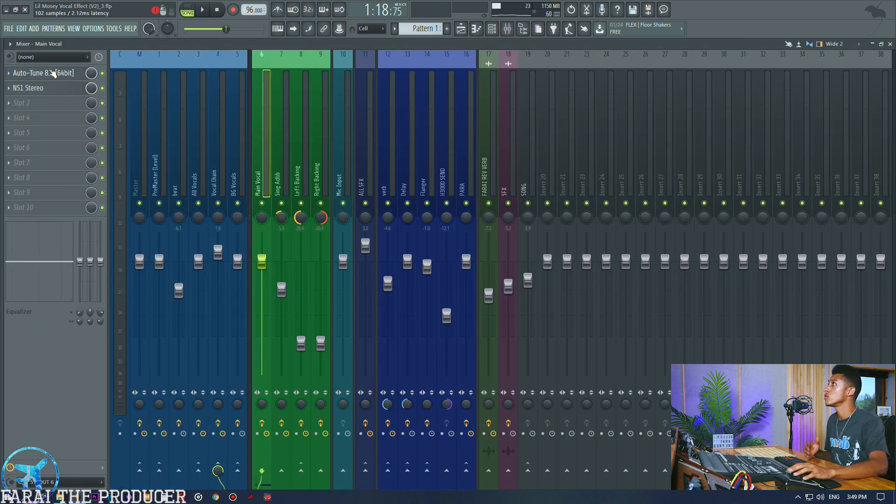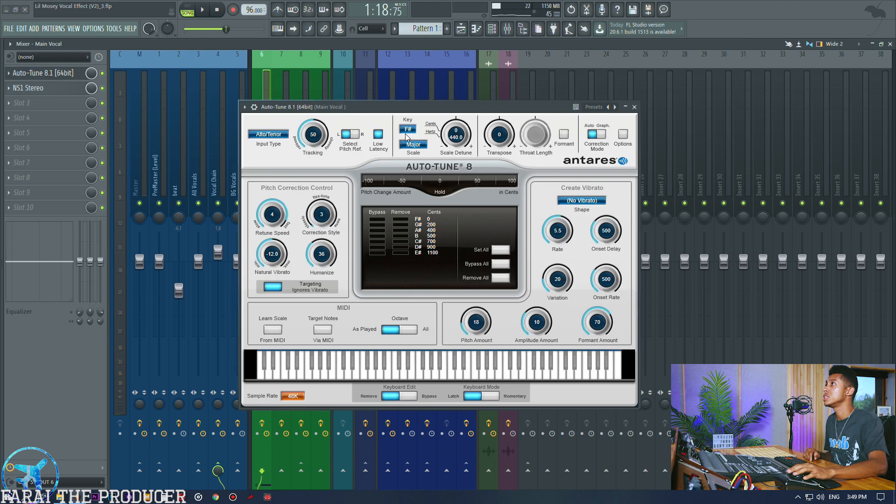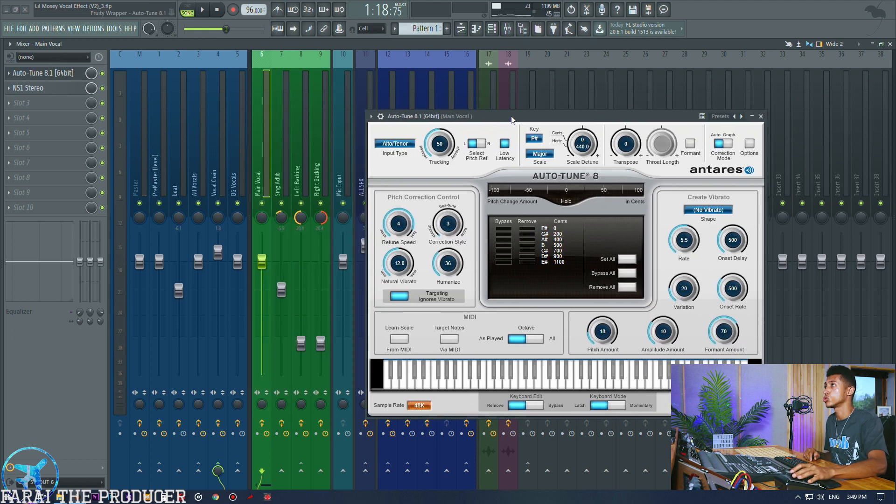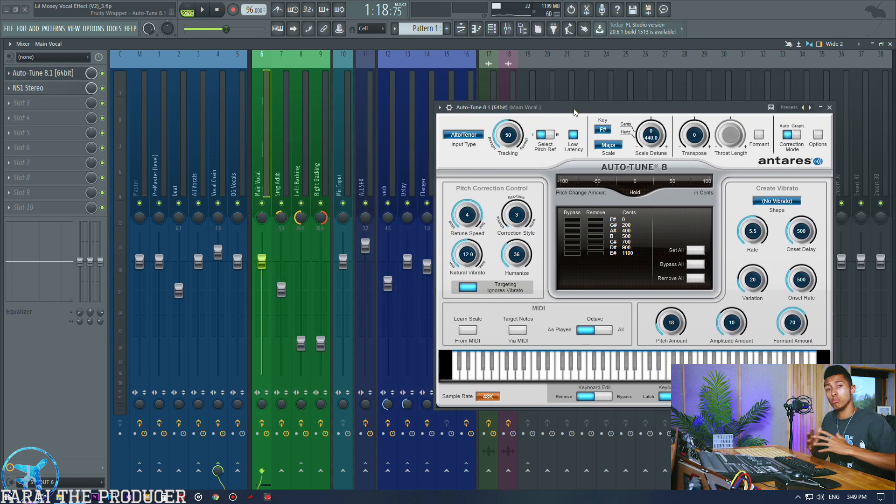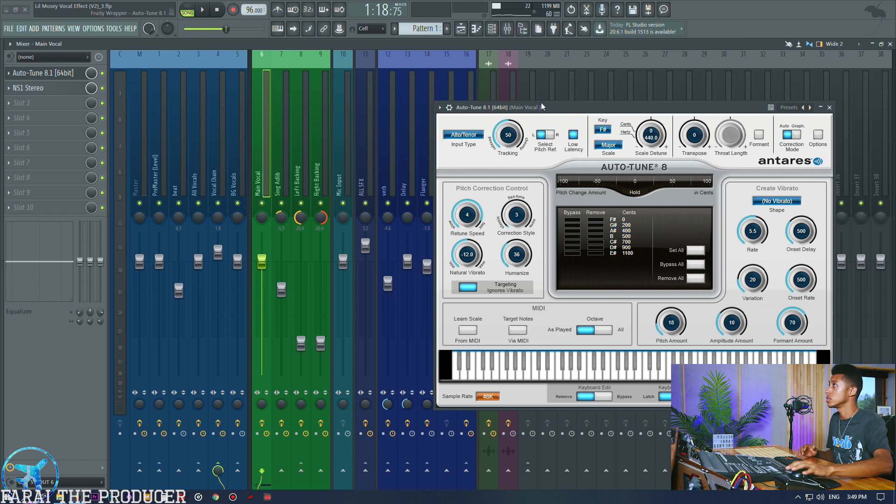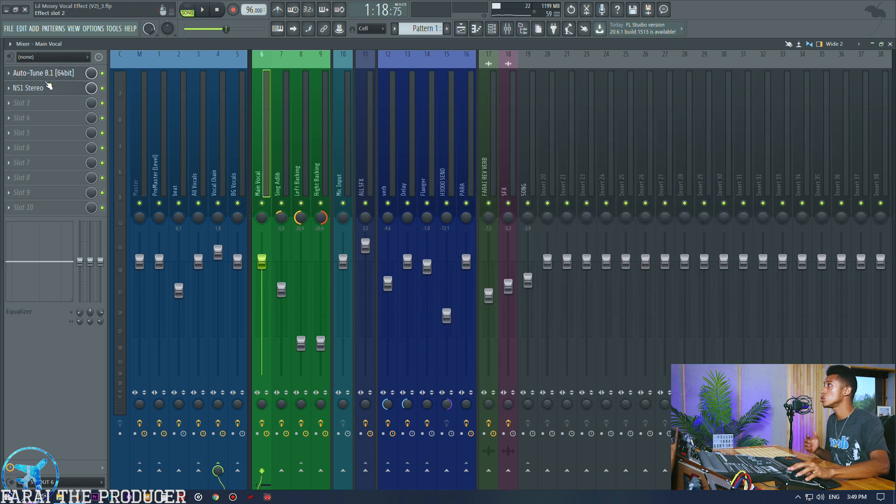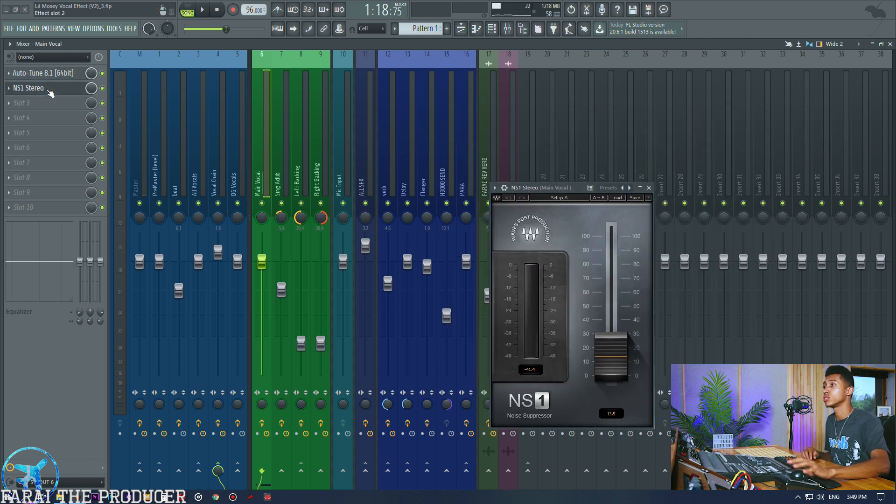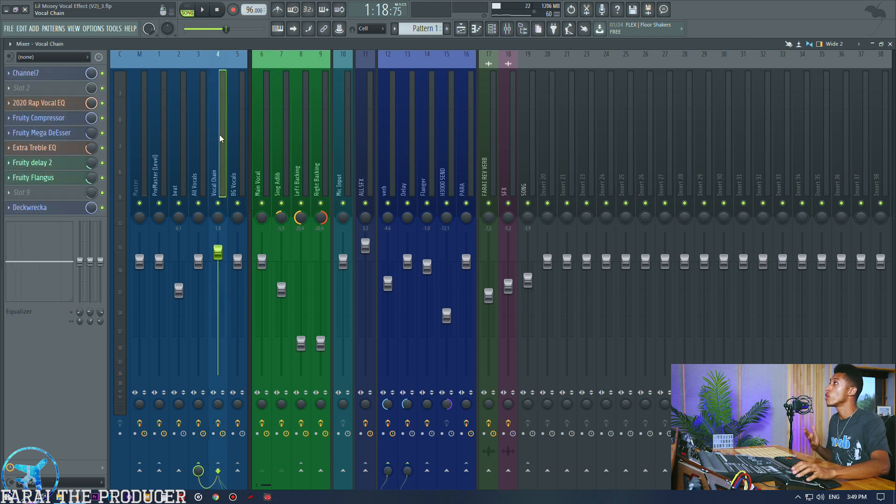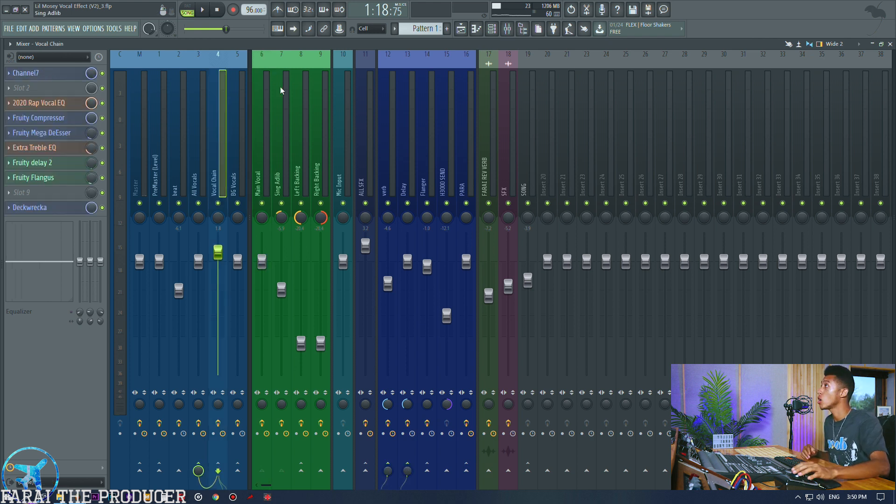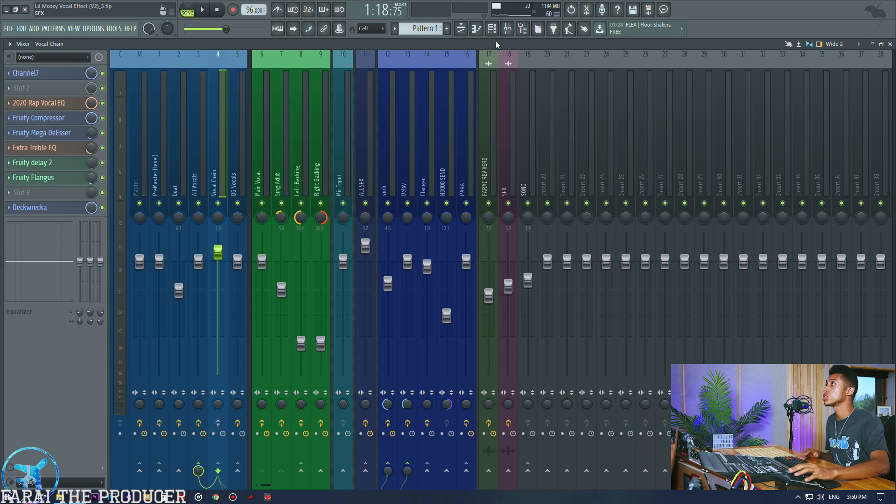I'm gonna break you down how I achieve that with the stock vocal effects. Obviously auto tune - as I said at the beginning of the video you are going to need your own auto tune. You can use the Pitcher, I use Auto-Tune Evo, best version in my opinion.